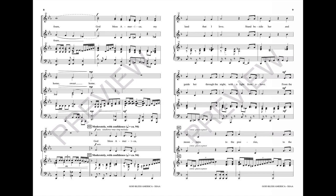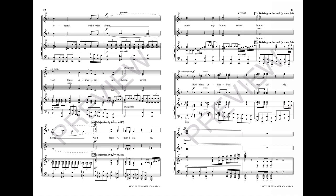God bless America, land that I love. Stand beside her and guide her through the night with the light from above. From the mountains to the prairie, to the oceans white with foam. God bless America.